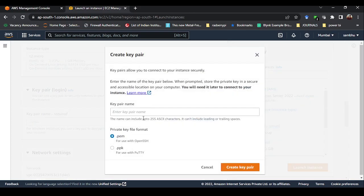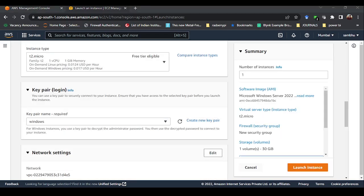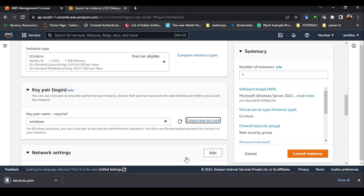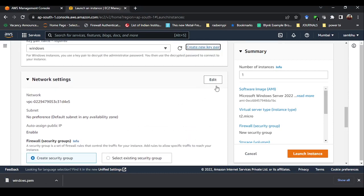Next is Key Pair to login. To access this Windows instance remotely we need a key pair. If you have a previous key pair you can reuse it, otherwise create a new key pair. Click 'Create new key pair' and give it a name — I'll call it 'windows'. It is asking for the format: keep it as .pem format. Do not change to .ppk as that requires a different process. Create the key pair and it will download the file — keep it safe as it will be used later.